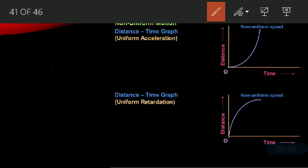Now for non-uniform motion, a distance-time graph is given. First is uniform acceleration and second is uniform retardation. For uniform acceleration, the graph is increasing but it is in the form of a curve — it is curvilinear. For retardation, the graph is decreasing; the curve comes down, showing retardation.